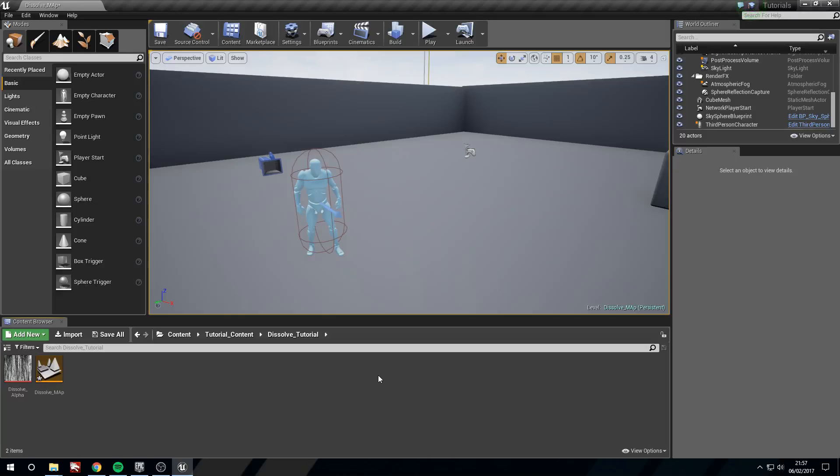Hi guys, in this tutorial we are going to be covering a dissolve material effect. It's something similar that you can be seen in my game Technoball. It's quite simple, we're only going to need one texture and then we're just going to do a lot of math to make this work.